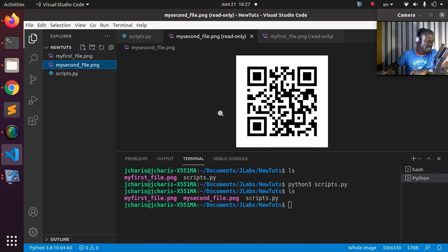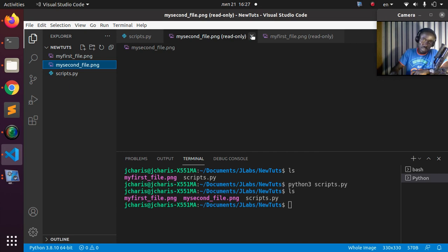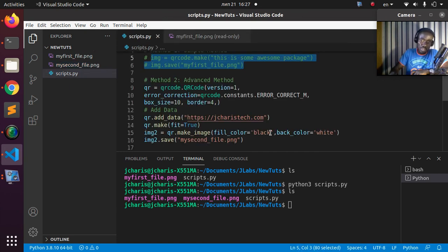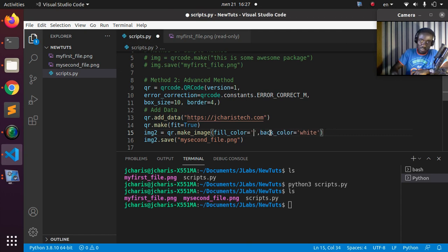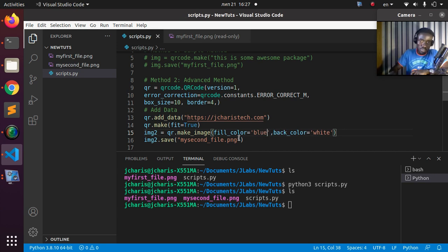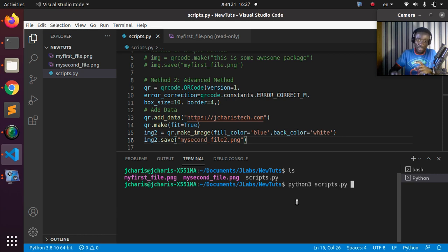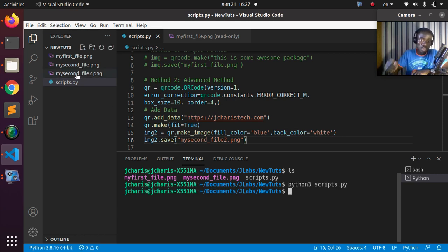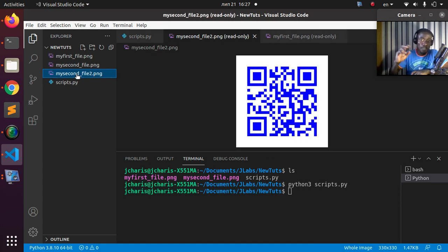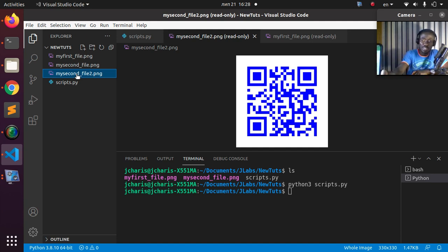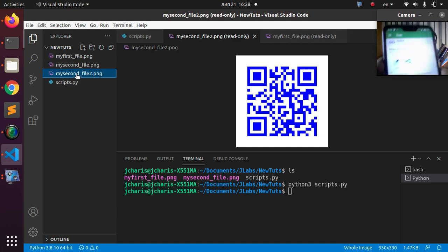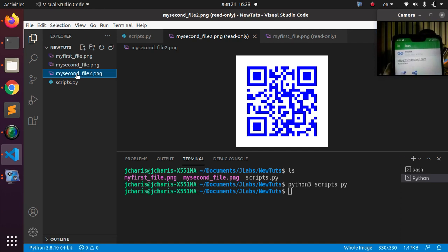Now let's modify the color. Sometimes when you modify the color it may not work well. Let's change the fill color from black to blue, save it as my_second_file_two, and run it again. The result is a blue-colored QR code, and some scanners may not pick it up, but in this case it was still able to scan and return the same data.